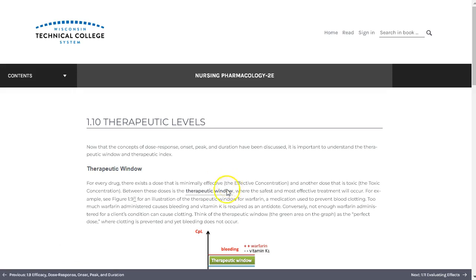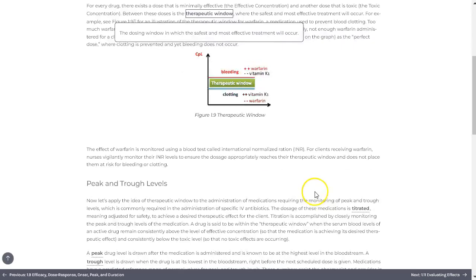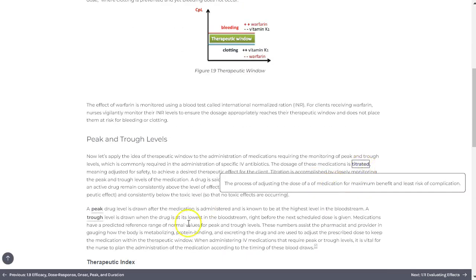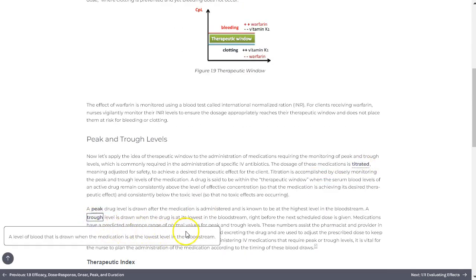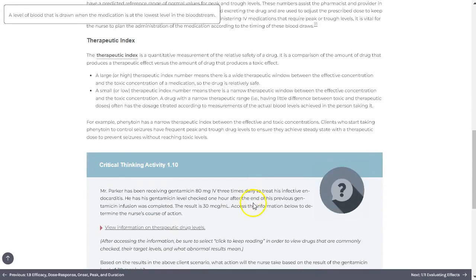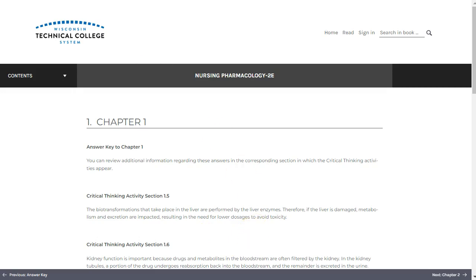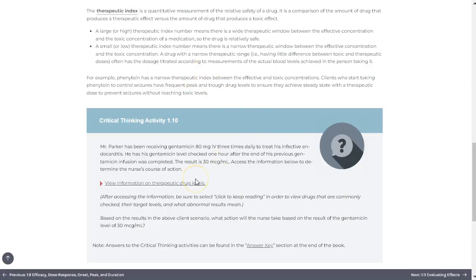Key terms are bolded within each chapter. Those that also appear in the chapter glossary are underlined, which allows you to select them and see a definition pop up as you're reading. In many cases you'll encounter underlined content that is not bolded — selecting these will open a new tab, taking you to additional content either from within the book or other sources. Those that direct you outside of the book are additionally marked with a small carat symbol.